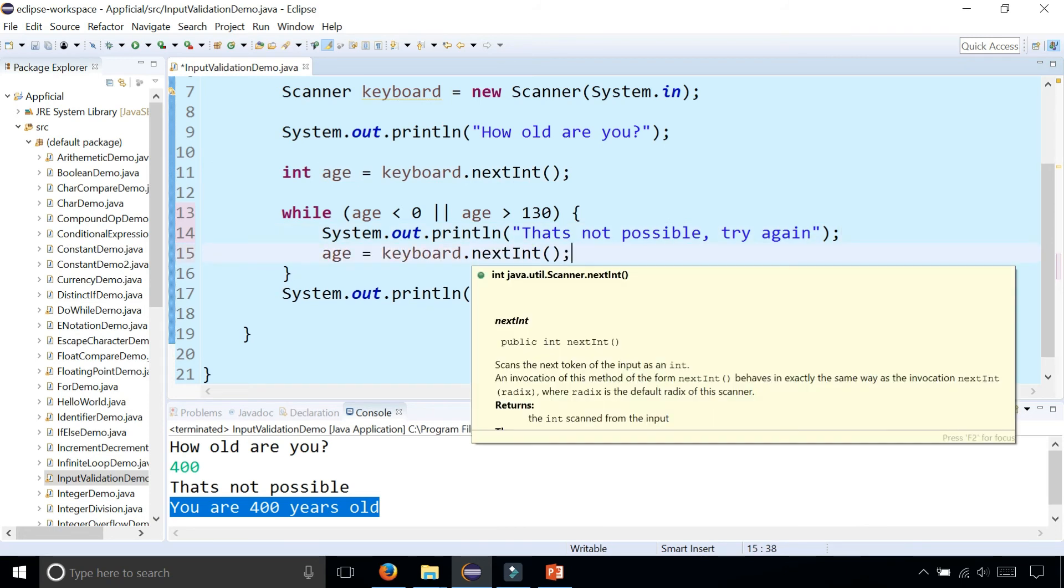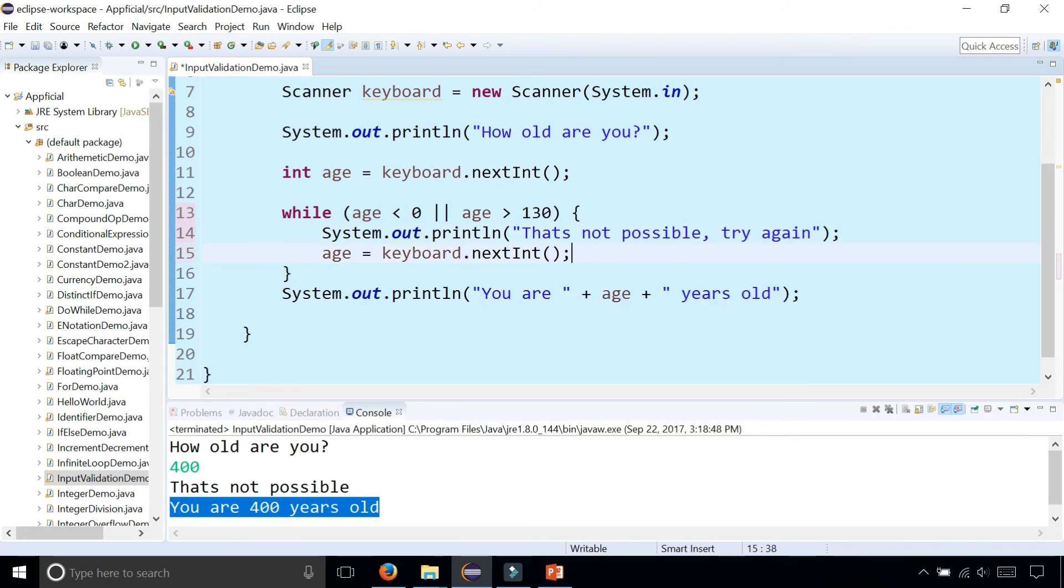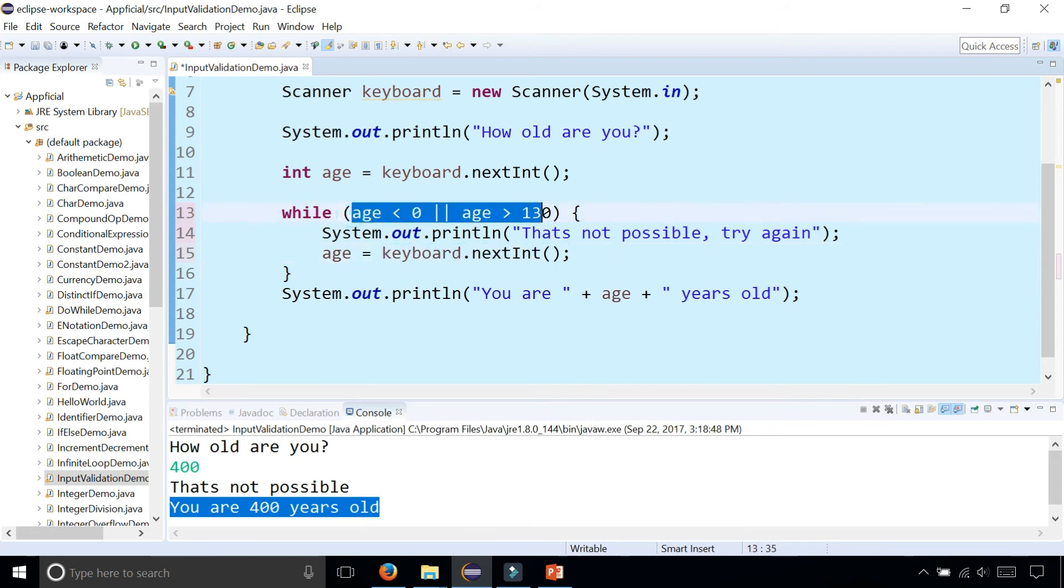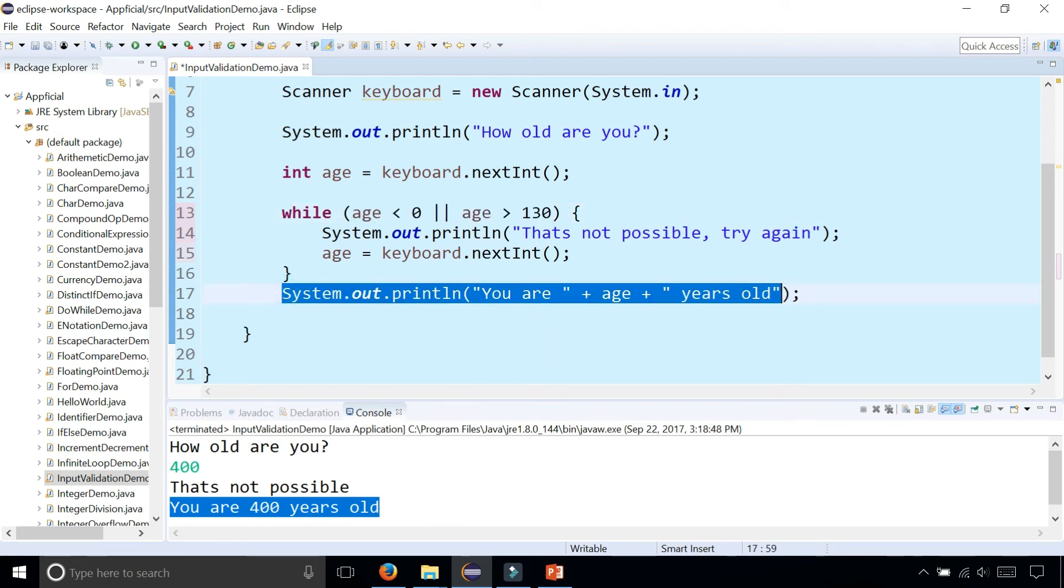It's going to keep repeating and saying try again. We're going to grab another integer and then compare it in this expression to see if it's valid or not. As soon as it's valid, it'll break out of this while loop and tell you how old you are.